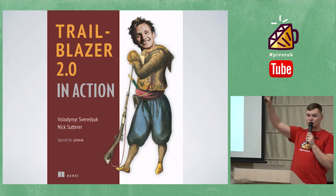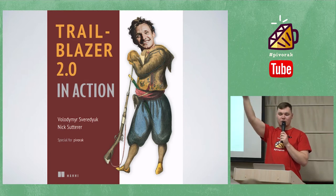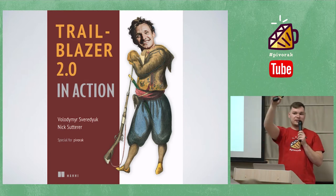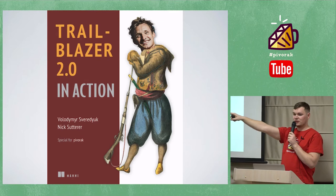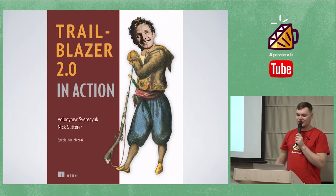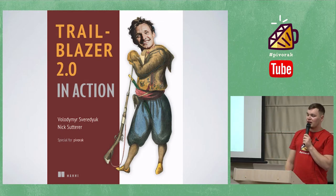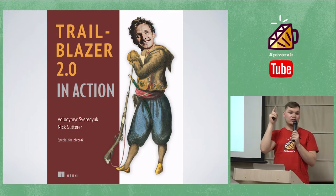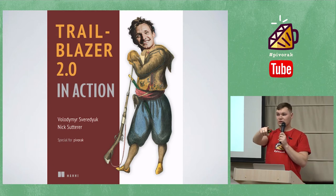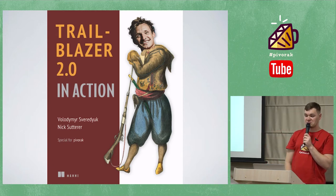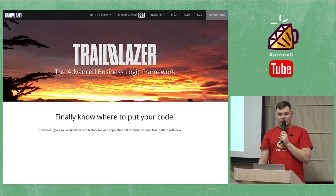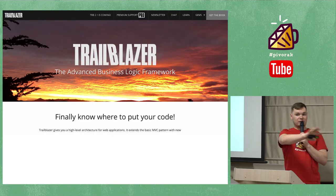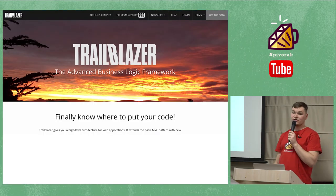Please raise your hand if you ever know what Trailblazer is. Oh, a lot of hands, you know it. Okay, nice. And now, who are using Trailblazer in production? One, two, oh, a lot of hands, Nick. It's good. Okay, for all others, one slide.